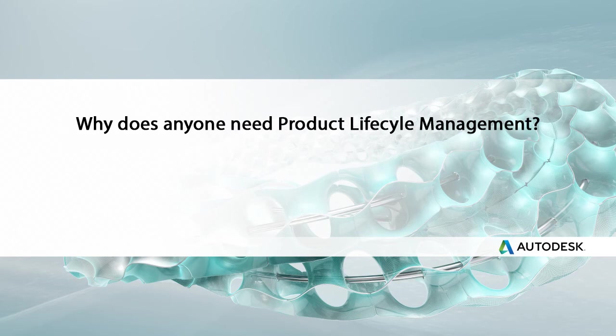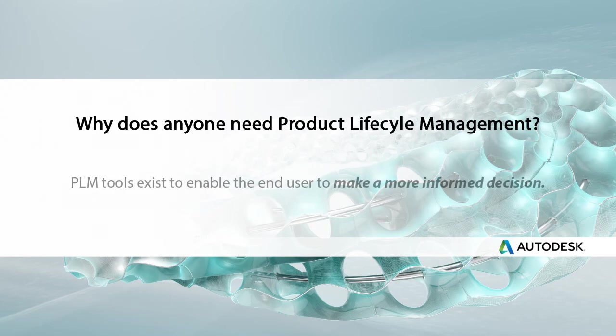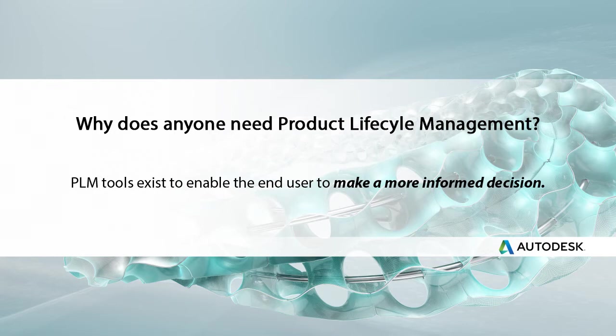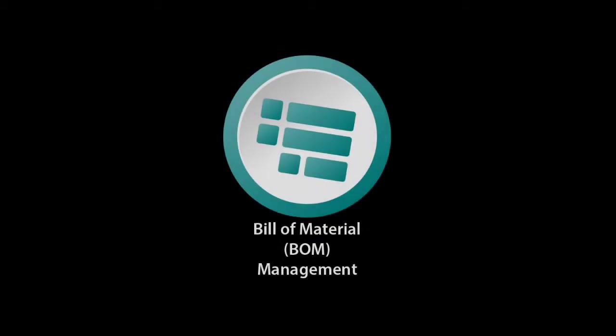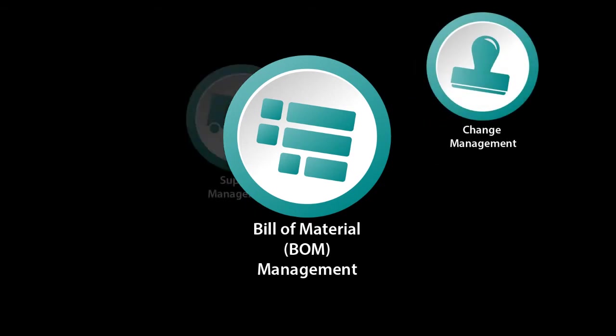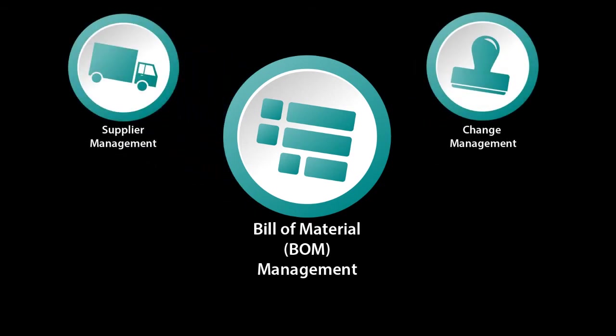Before I get started, I want to answer the question: why does anyone need product lifecycle management? The bottom line here is PLM tools exist for the sole purpose of enabling the end user to make a more informed decision. Because really what you're trying to do is give me as much information that I need so that I can be more informed about decisions related to my products.